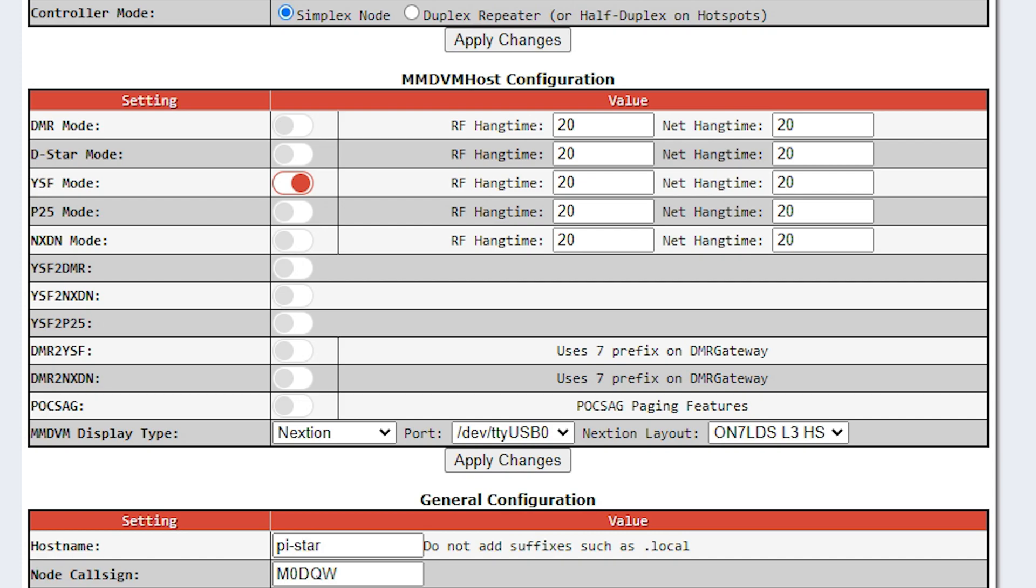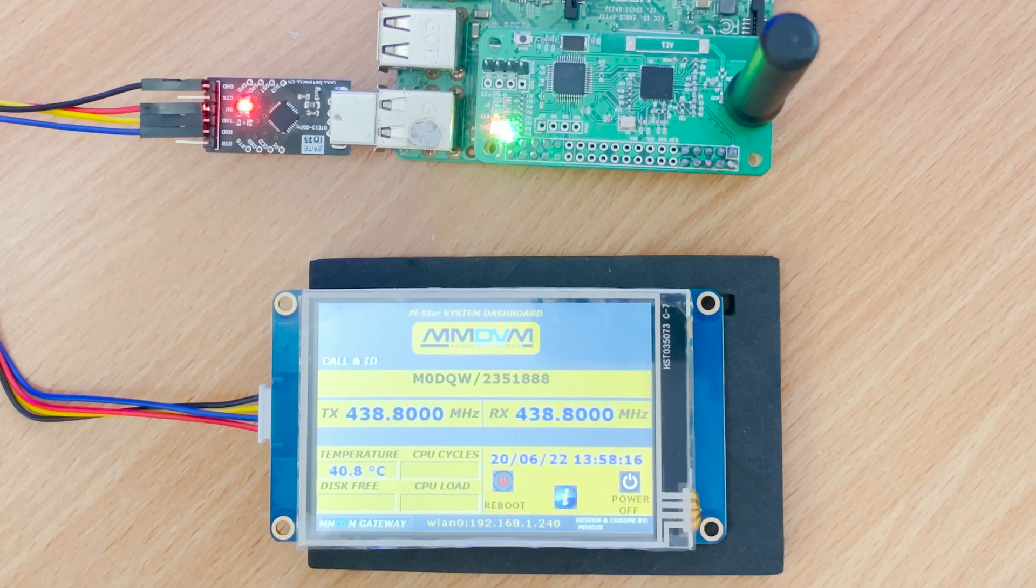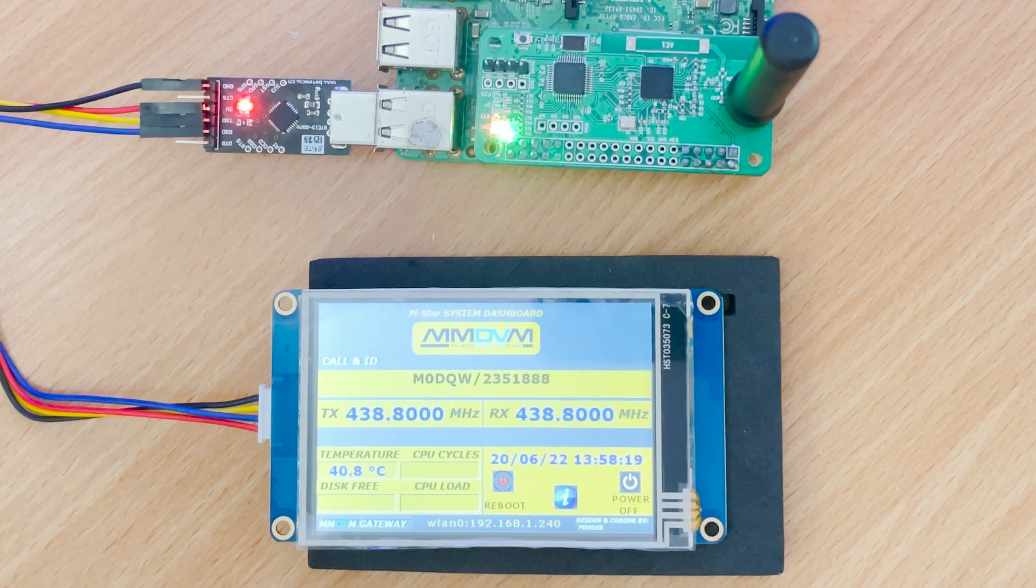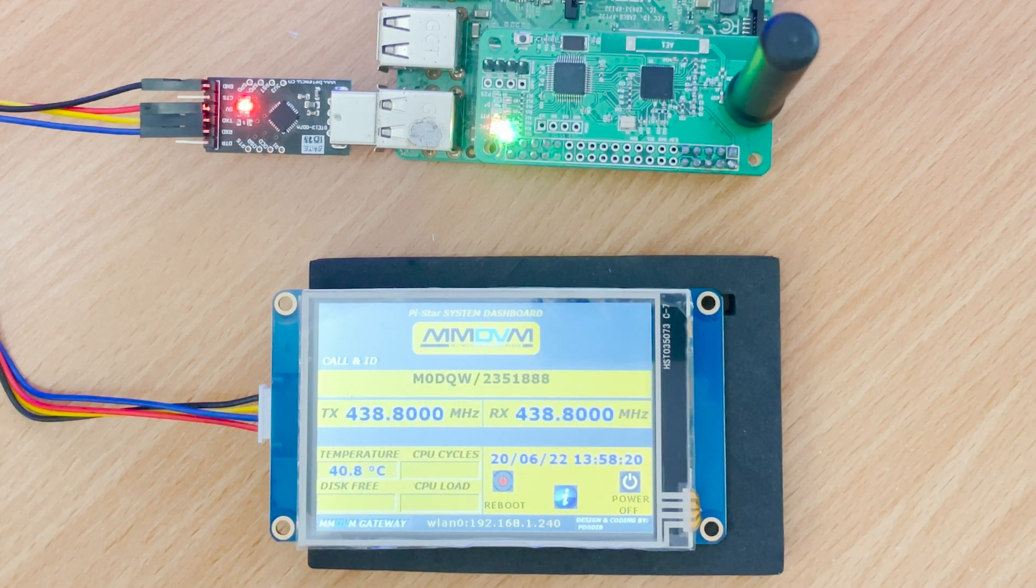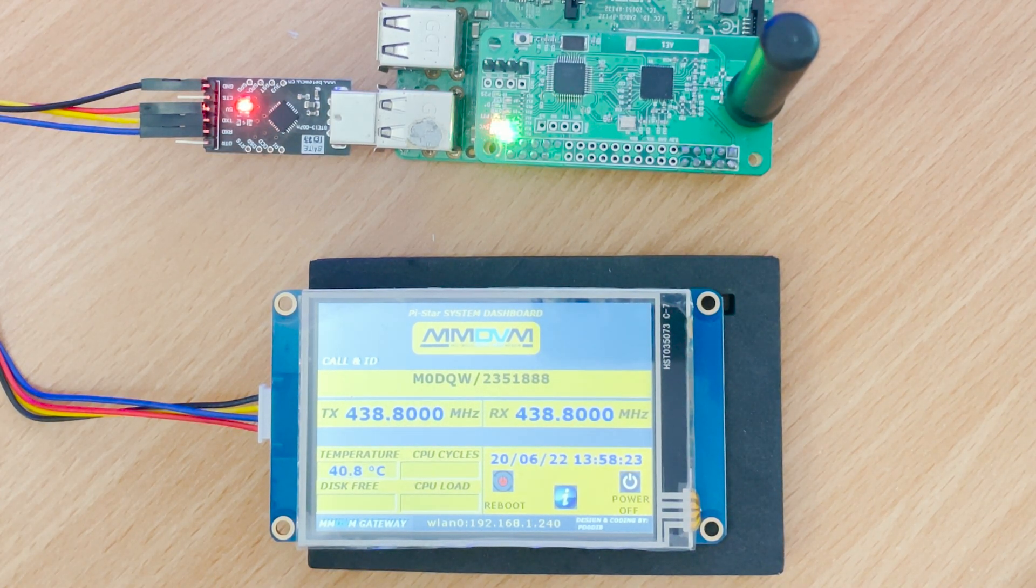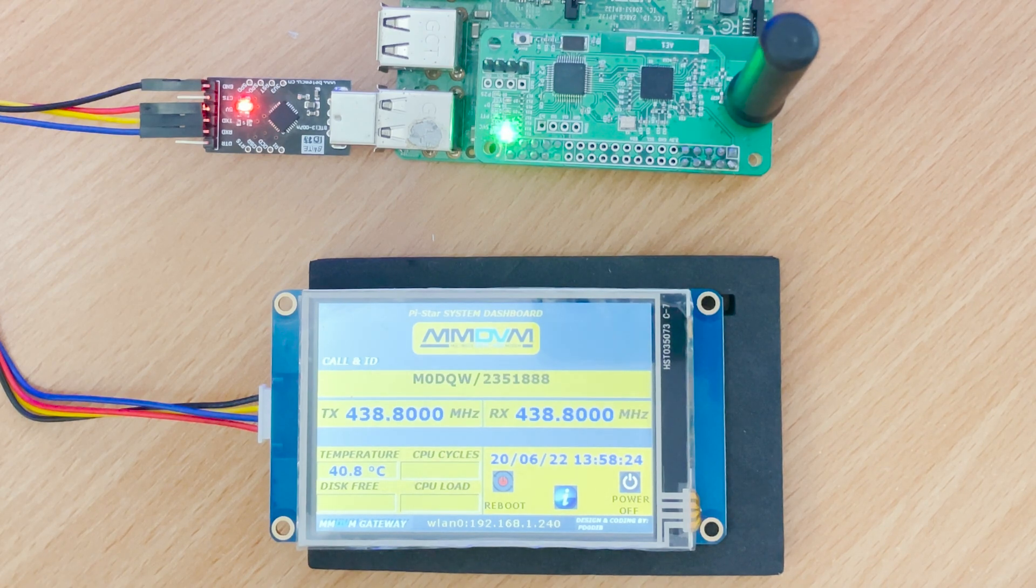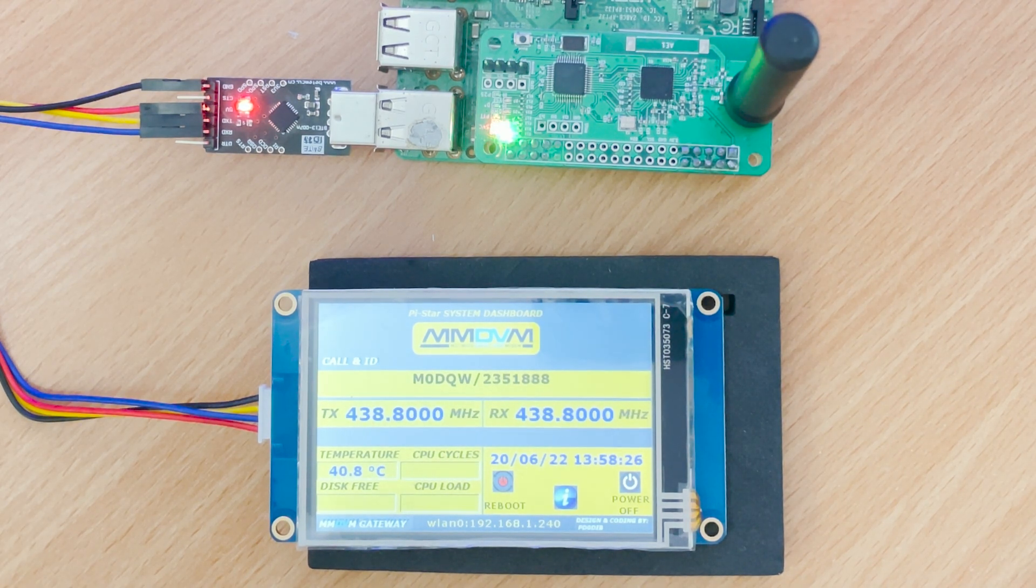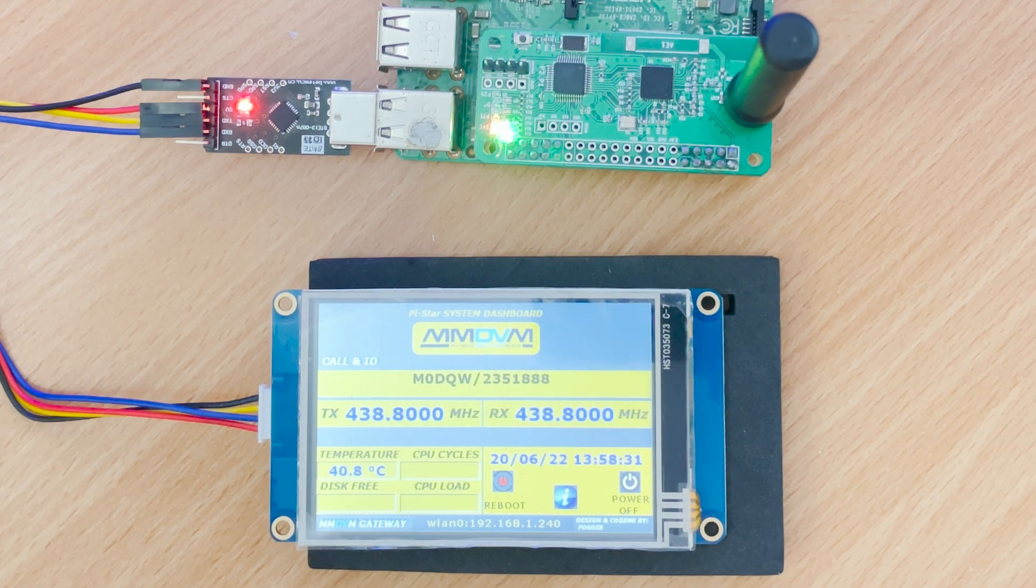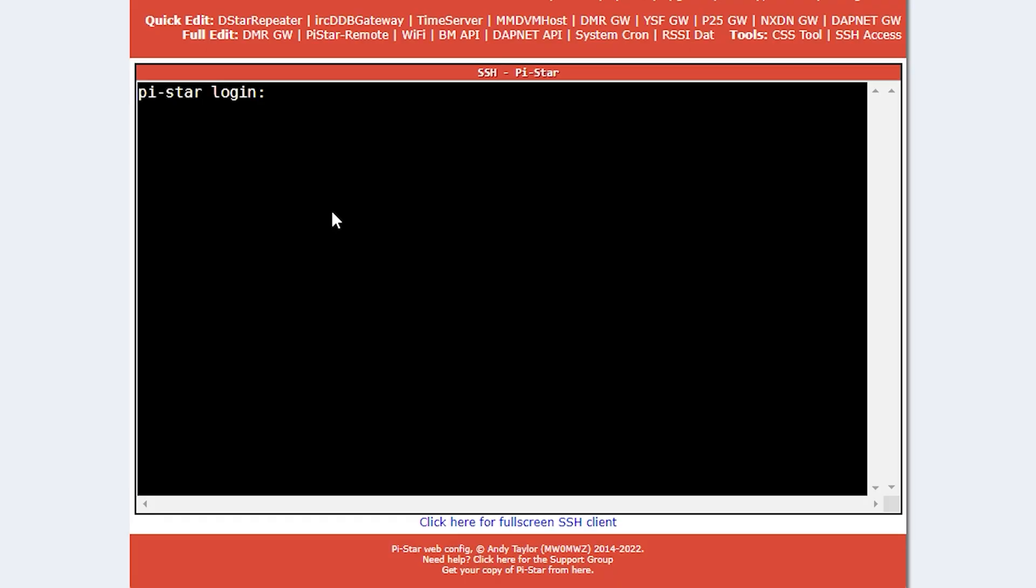If we take a look at the display it appears to be working and populating the fields with data. However, we have some fields missing. These are missing because we need to route the output from Pi-Star through a special Nextion driver. So let's install this driver now.